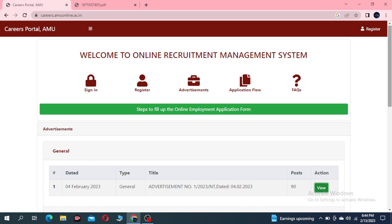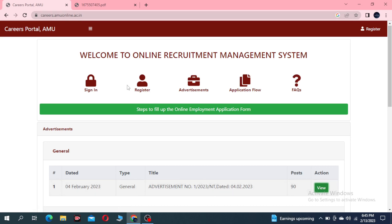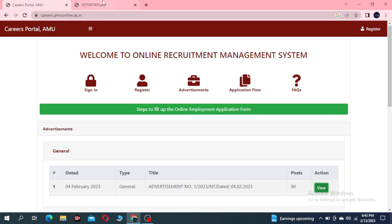First of all, this is the website: careers.amonline.ac.in. Here you can view the advertisement, and this is the whole PDF.